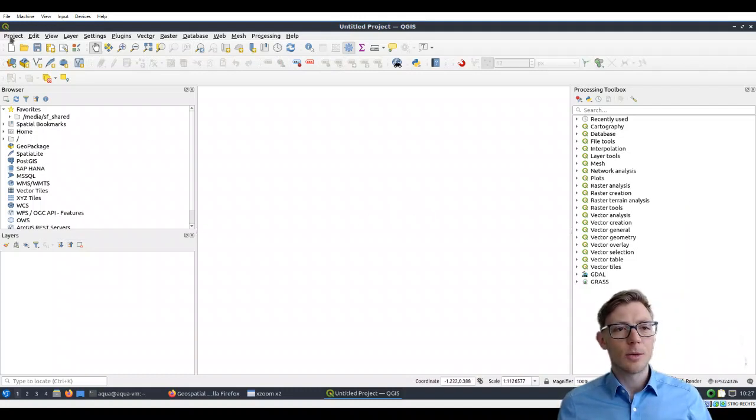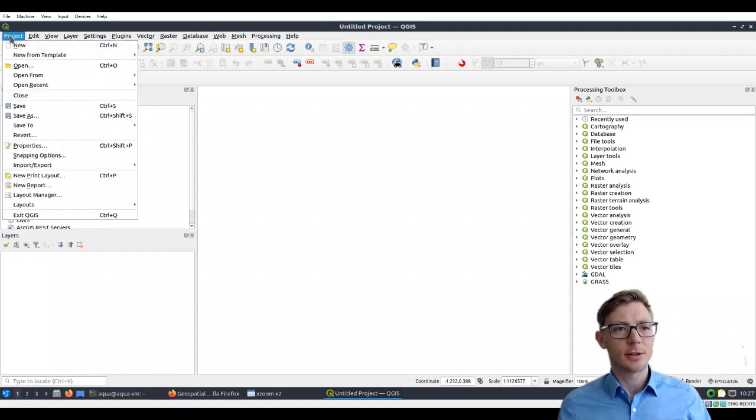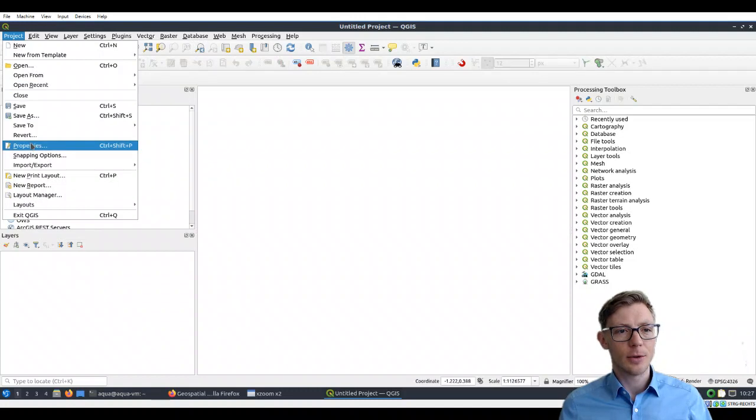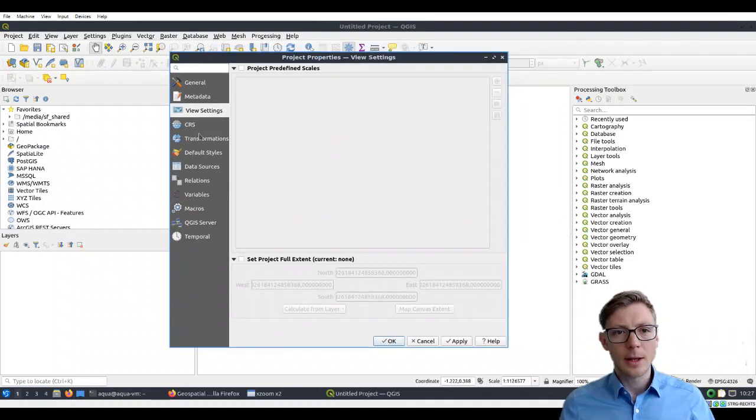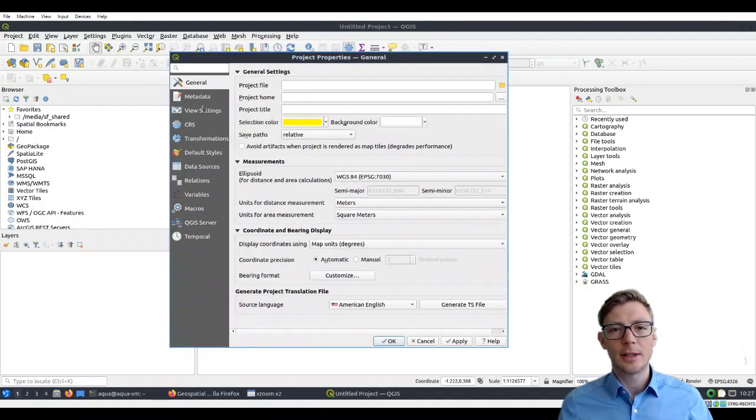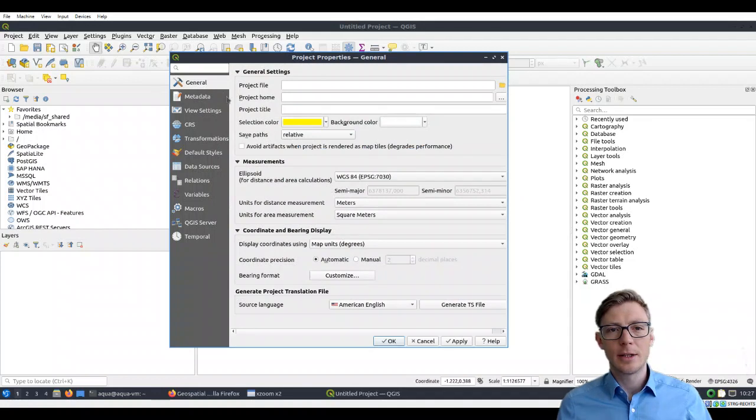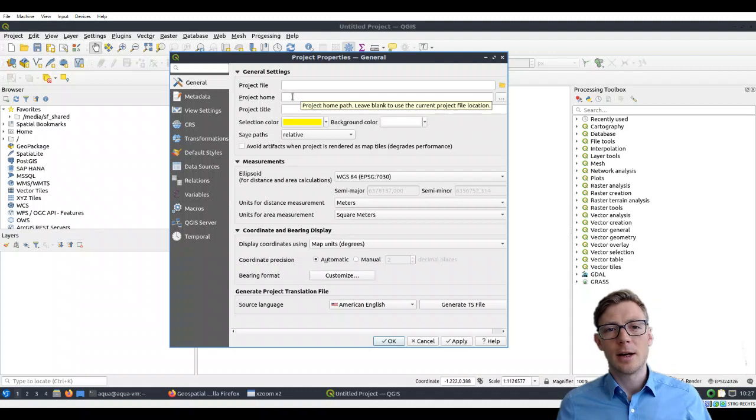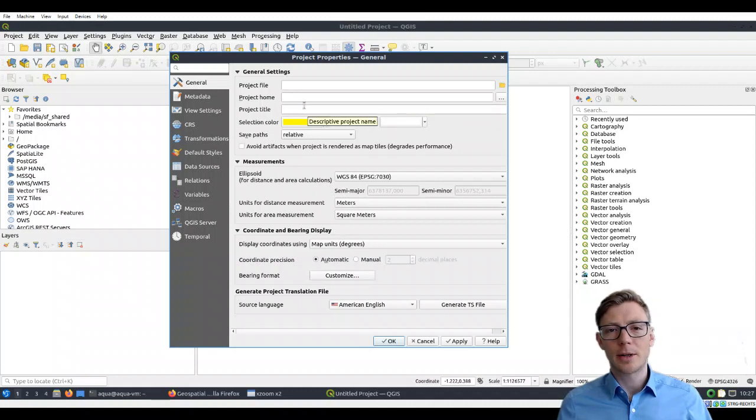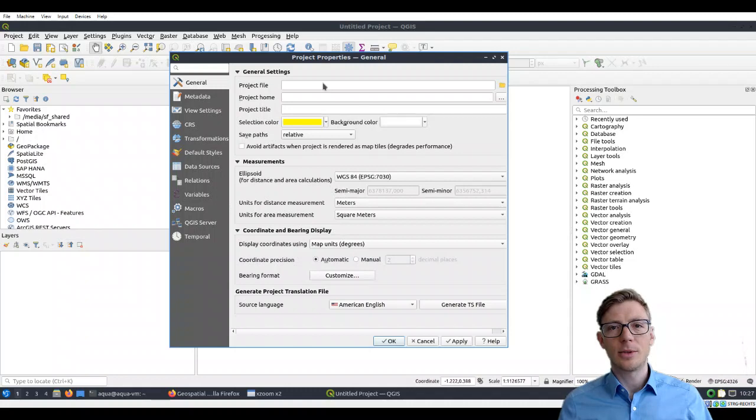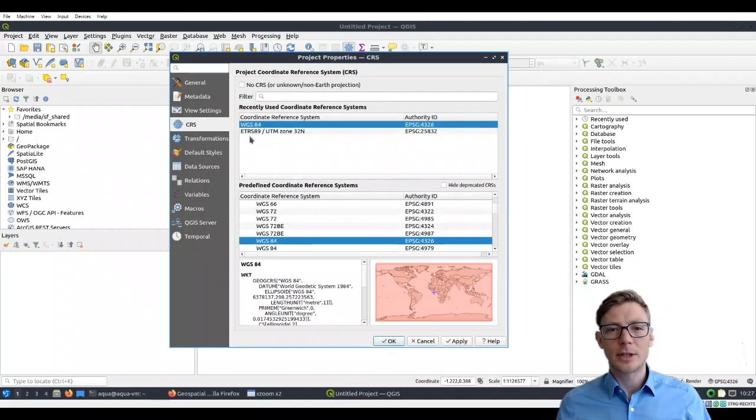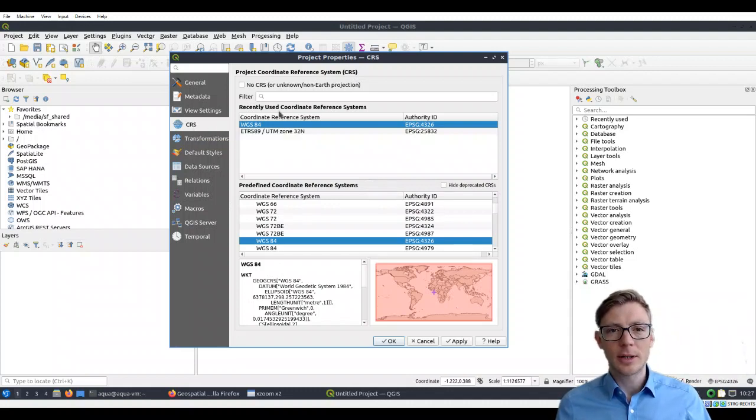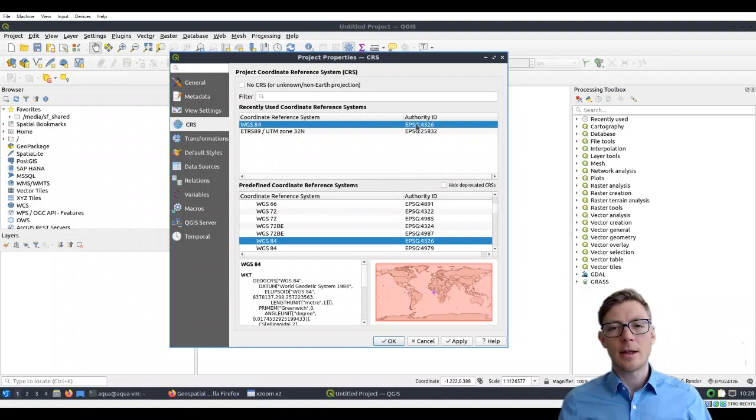Let's go through some basic settings of your project. If you go to Project, you'll find Properties. What is very important here are the general settings where you can define your project file, project home, and project title. We didn't save the project yet, so it's empty. What is more important is what kind of coordinate reference system you're using. We're going to work in this tutorial with the EPSG system.